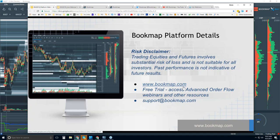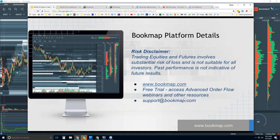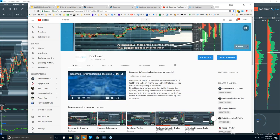We'll go to bookmap.com and give you a very quick tour of it. There is a free trial of the software — 14 days — and it gives you access to a lot of the educational resources for Bookmap. One in particular is the advanced order flow webinar that starts in about a half hour. There's an educational course as well.